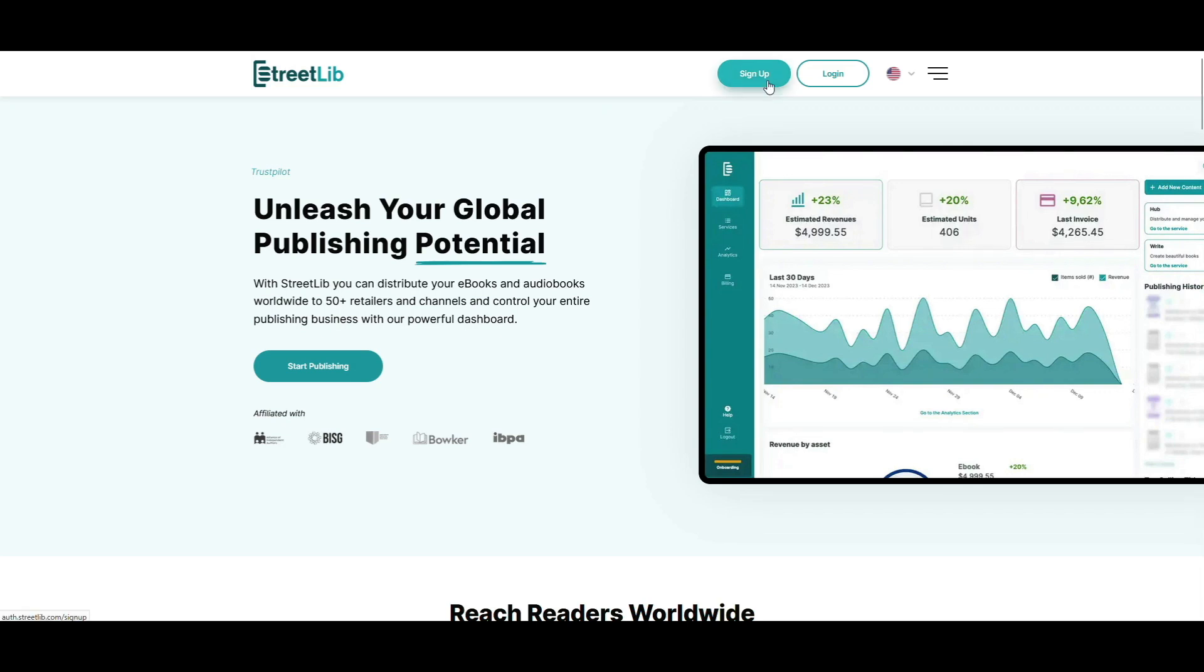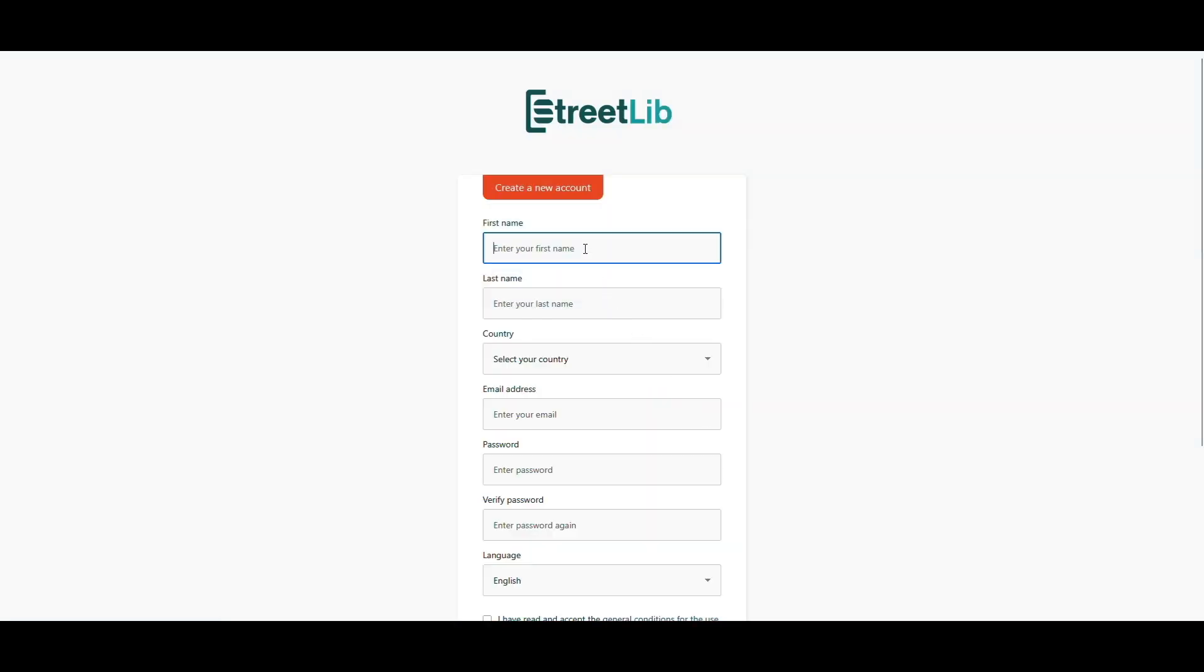First, go to streetlib.com and click sign up. Fill in your name, last name, email, and a password.